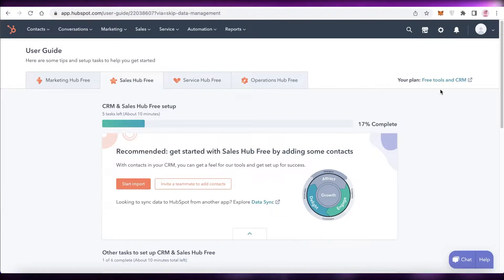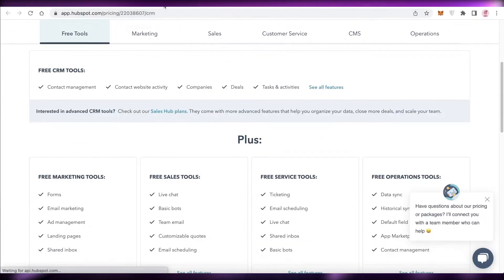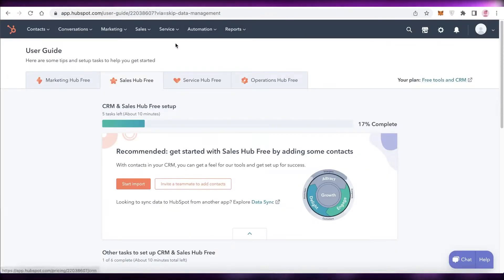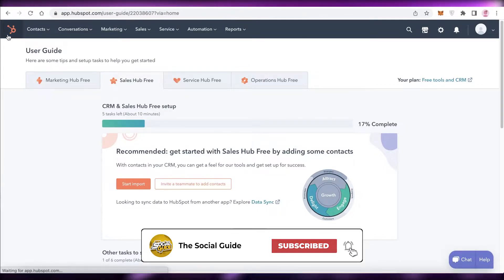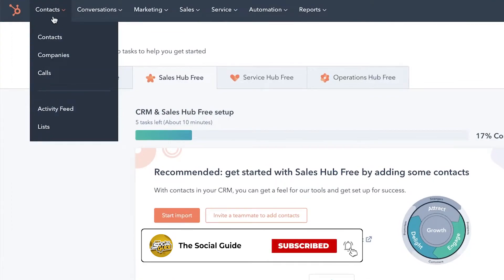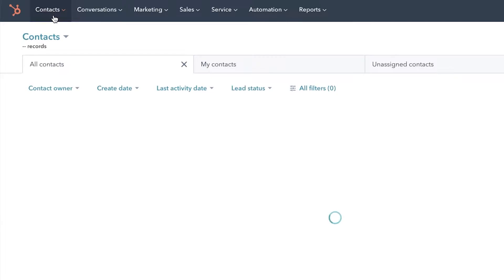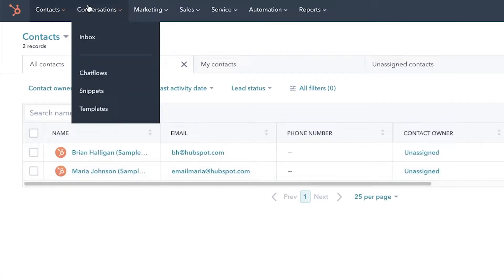This is the HubSpot dashboard — we're currently on the free plan CRM. Even on the free version there are quite a few operations you can manage. At the top you have a navigation panel with Contacts, where you can list all your contacts and create different companies and individual contacts.